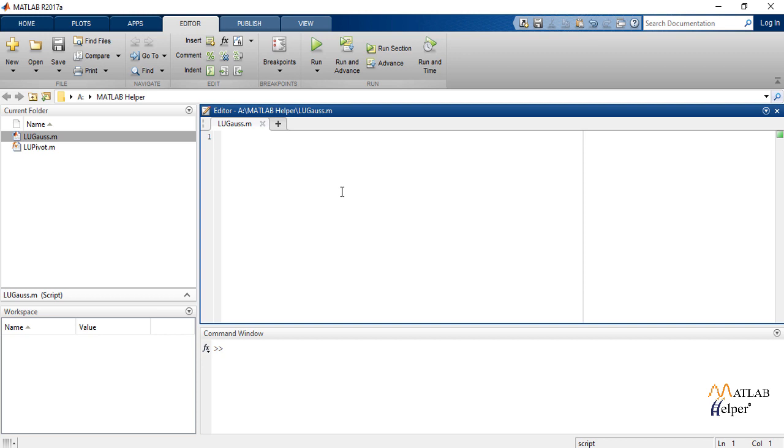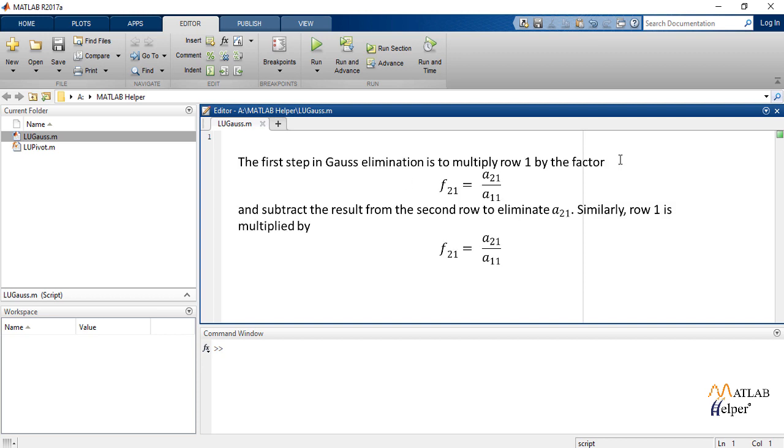The first step in Gauss elimination method is to multiply row 1 by the factor F21 equals to A21 by A11 and subtract the result from the second row to eliminate A21.